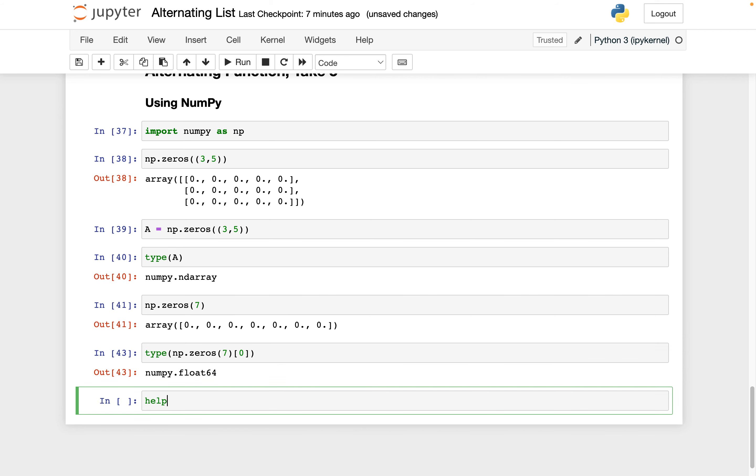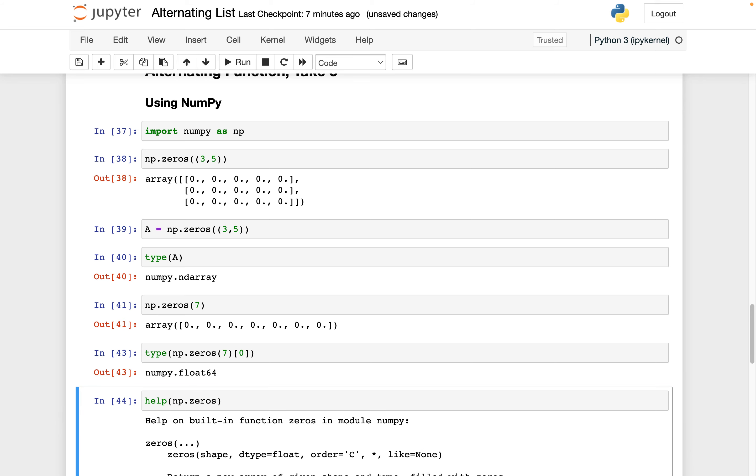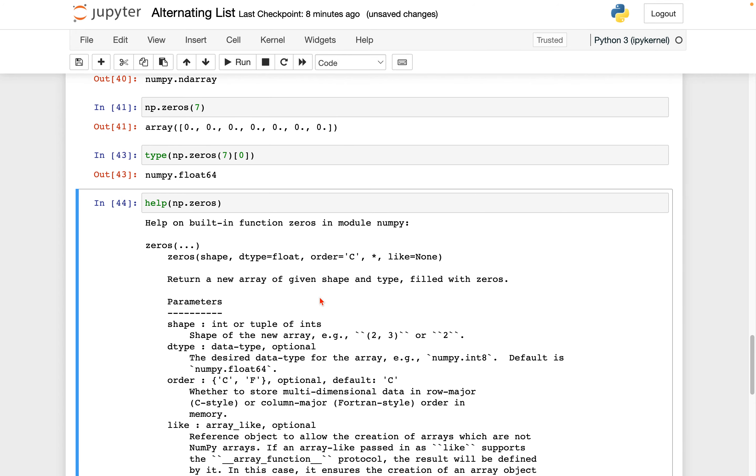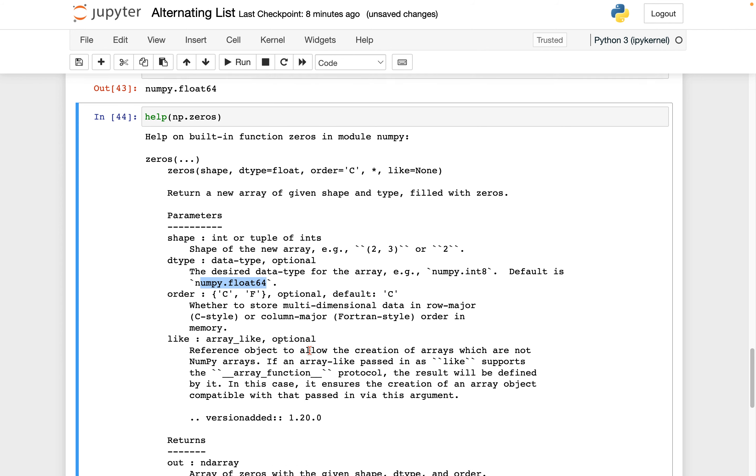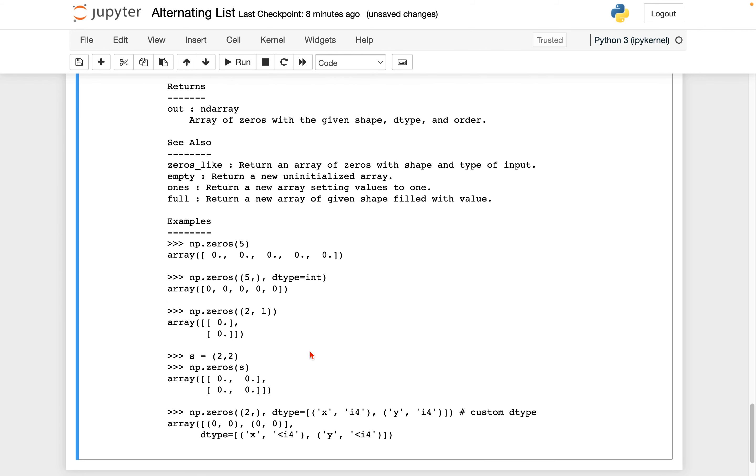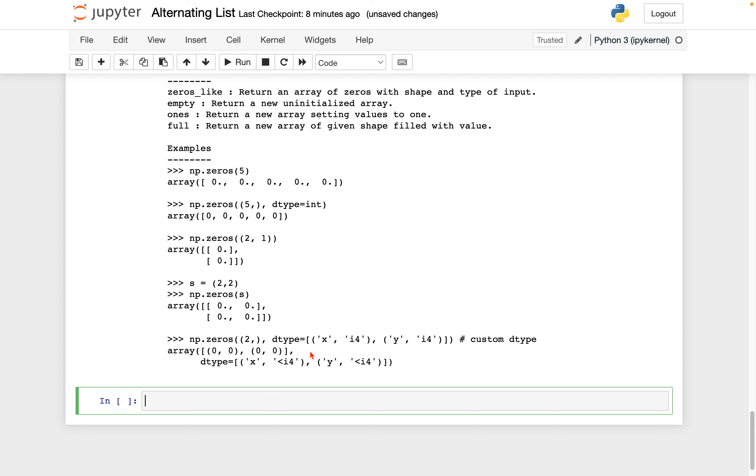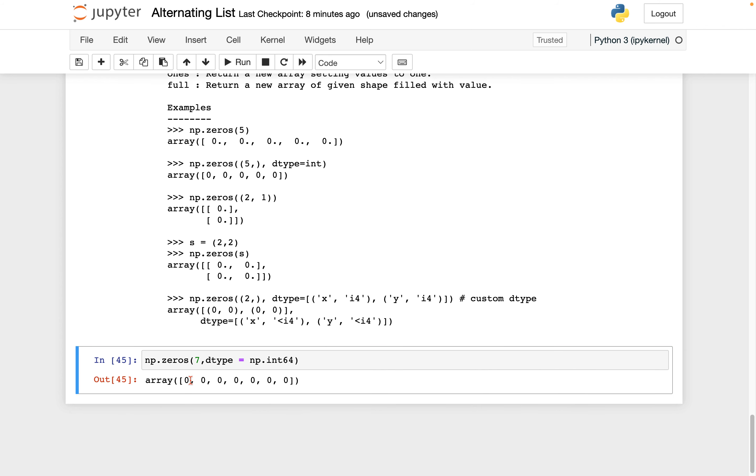So let's do help of, and I'm going to do NP.zeros without the parentheses after. And I can see here, there's a parameter. So I have shape, so integer or tuple of integers. I have the dtype, so data type. So notice here, I have NumPy.int8, whereas the default is NumPy.float64. So let's try getting this to work. So I'm going to say NP.zeros. Let's keep it 7, just for the example. Now I'm going to say dtype equals NP.int, let's do a 64-bit integer. And we can see here now, notice the decimal point is gone. And that's just because I specified that the data type should be integers.